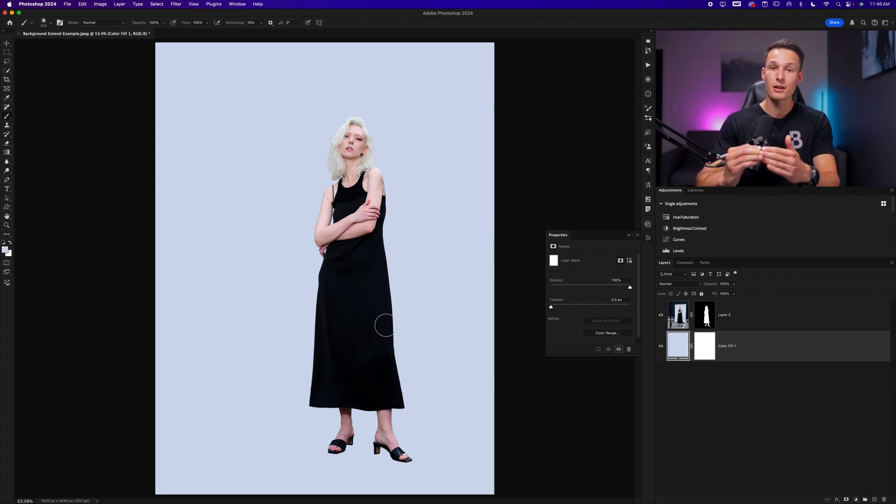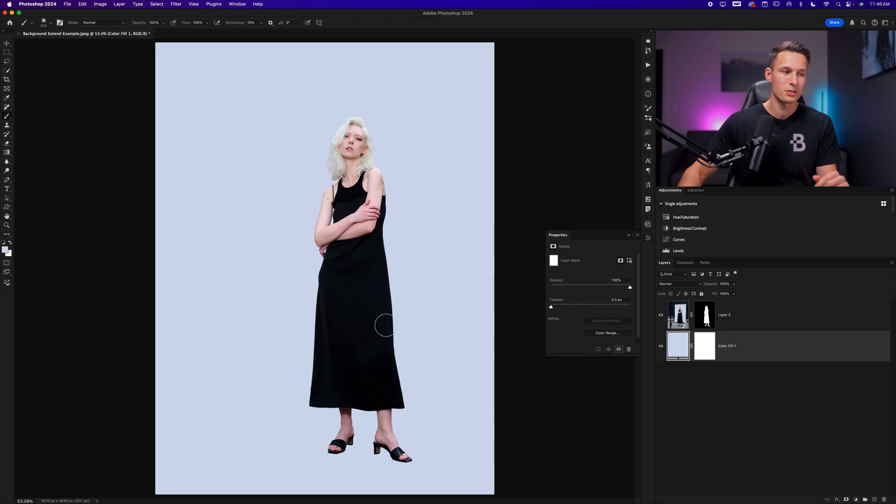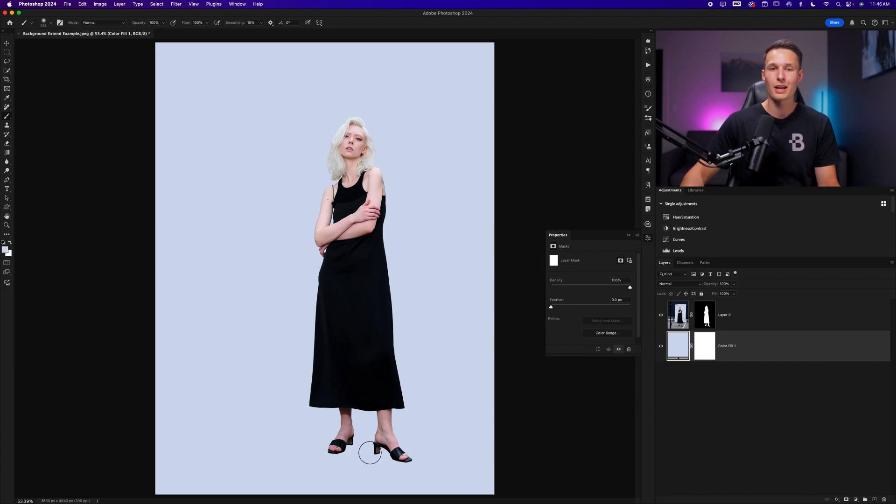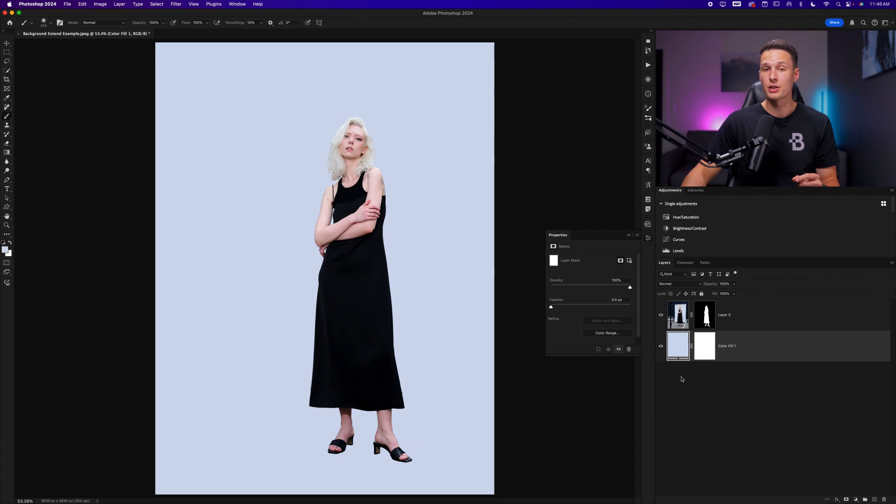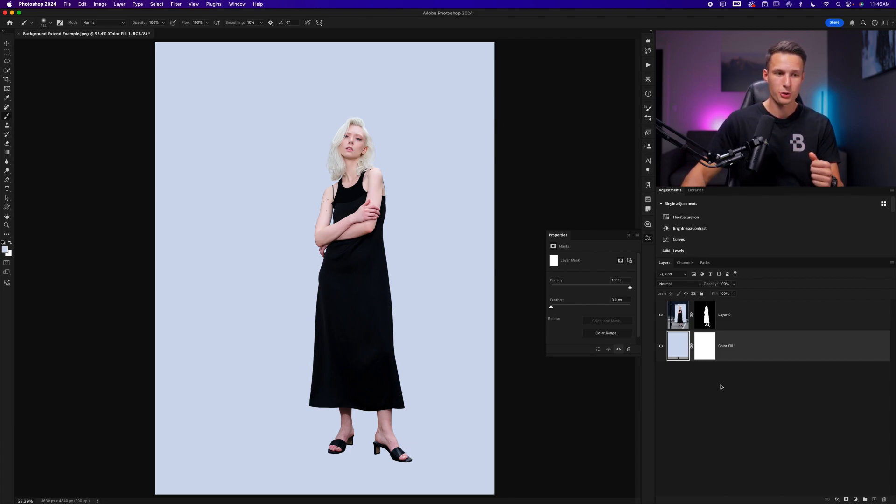Since this is a studio photo and there's no harsh shadows, we just need a little bit of shadow adjustments underneath our subject's shoes, which we can use a brush adjustment to create. There are two different ways that we can do this.